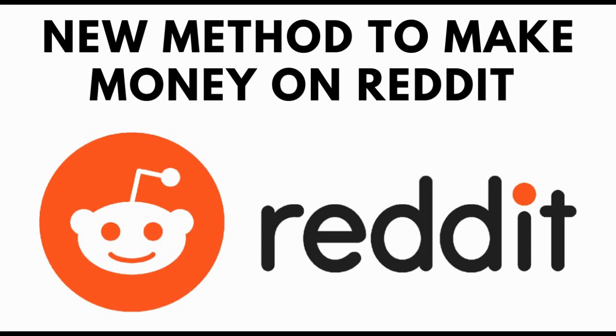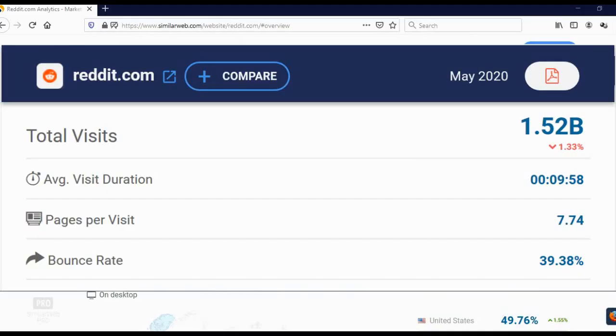In today's quick video, I'm going to show you how to make money with Reddit. Reddit is a network of communities with more than 1.5 billion monthly visits. It's one of the biggest websites on the internet.